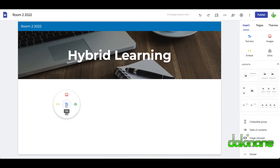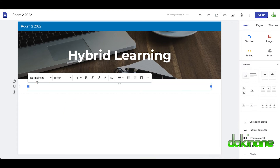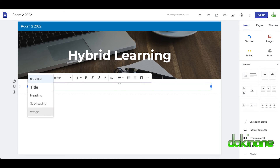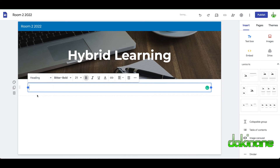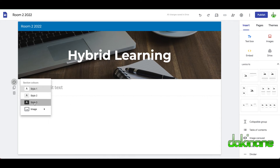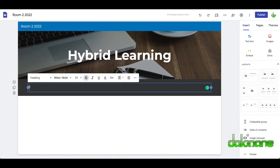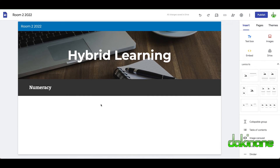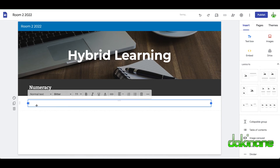You can also simply click in white space and a little dial comes up. Say you want to add some text — you can decide to make it a heading, subheading, or small text. Let's make it a heading. Over here we've got style options — I'll click on style three, I quite like that. Let's call this 'Numeracy'. You can change the font, make it bold, whatever. So now I've made a heading called 'Numeracy'.